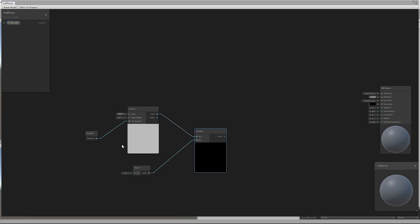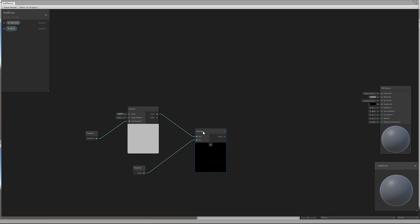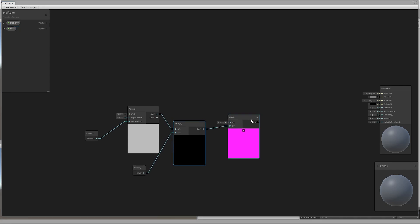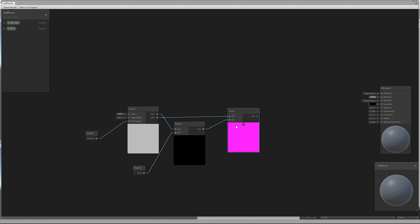To manipulate the size of the dots, we multiplied the Voronoi output with a custom parameter and divided it by the number of the Voronoi cells.